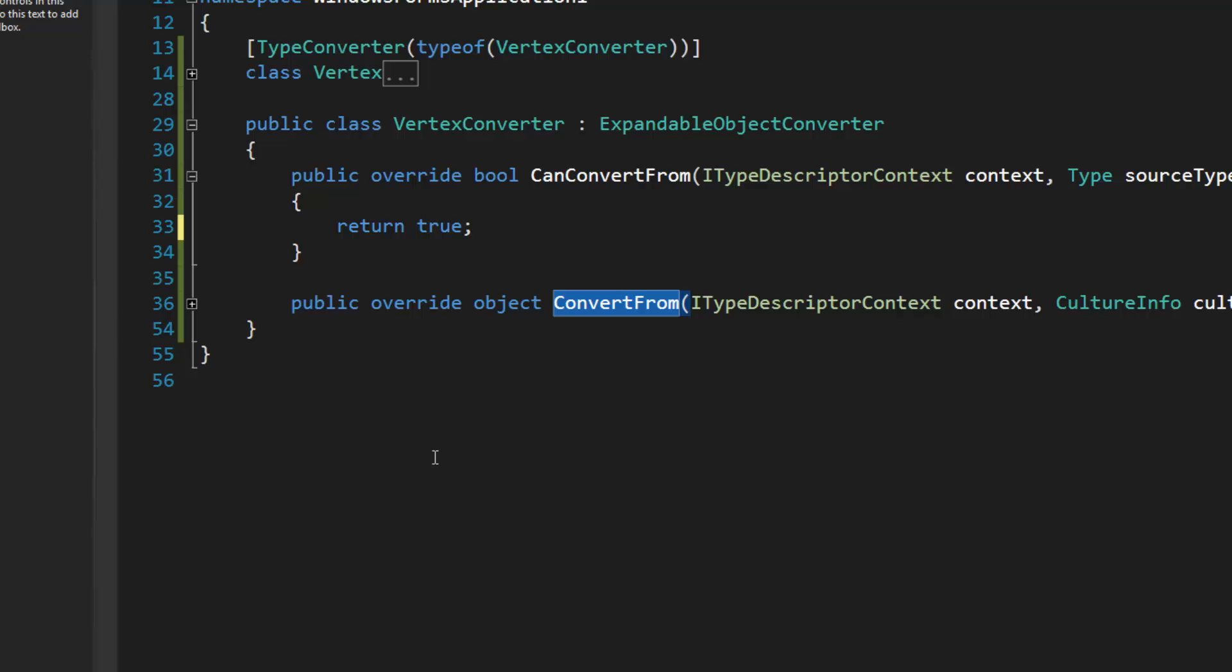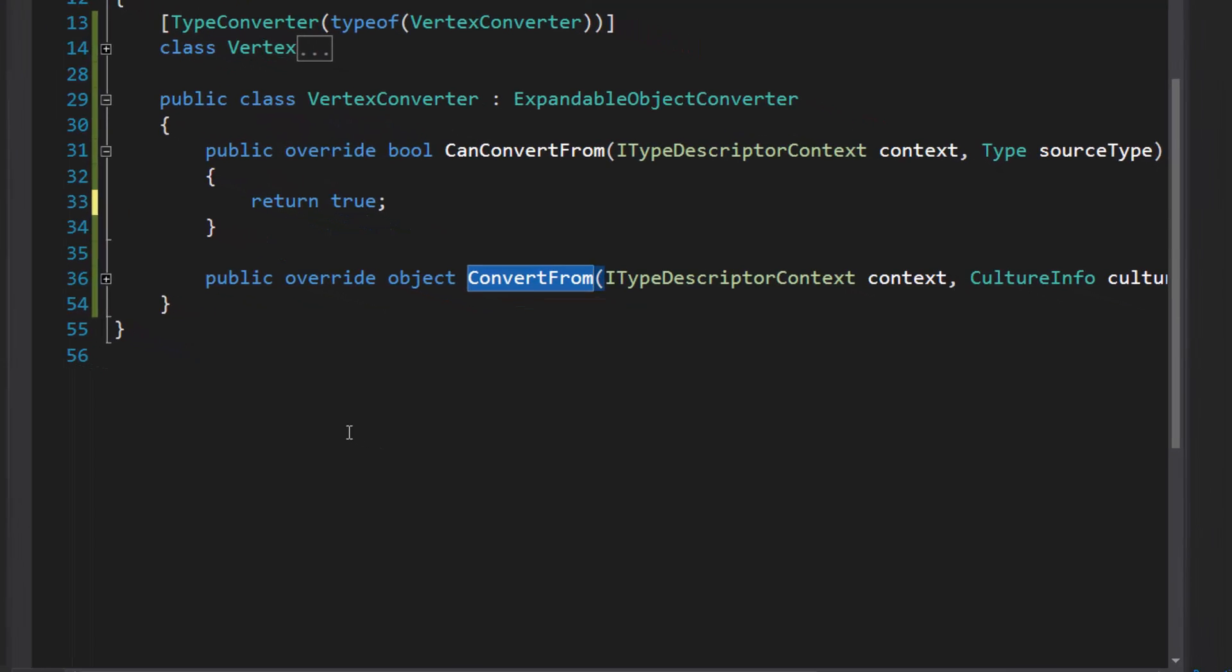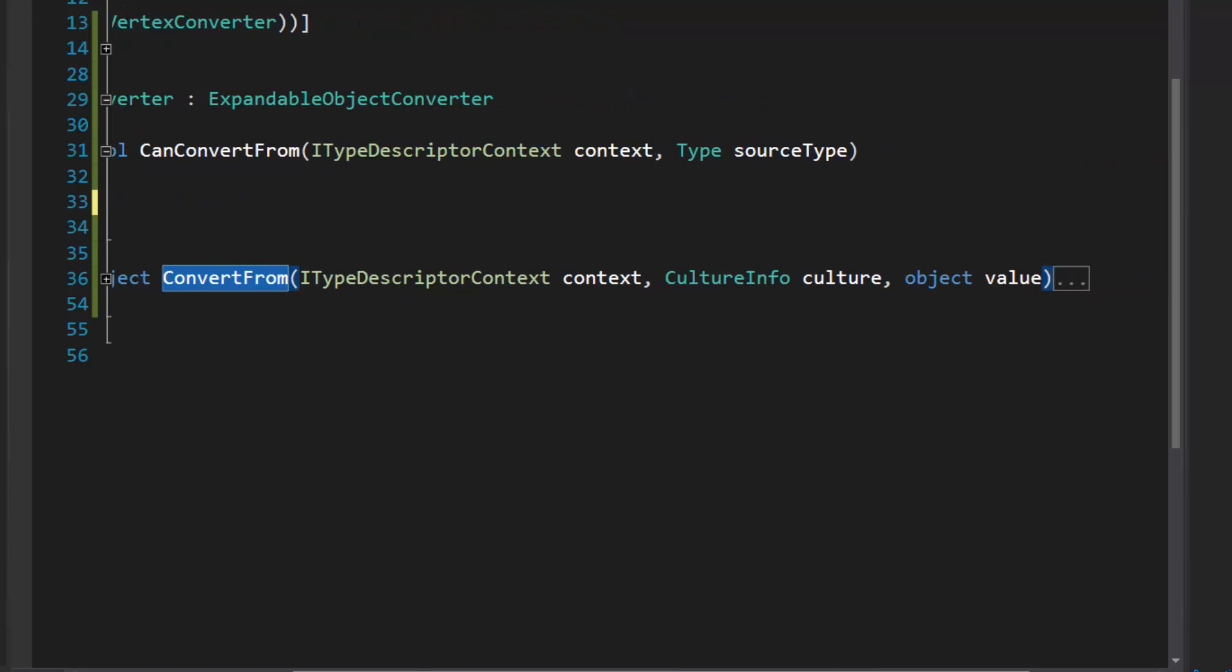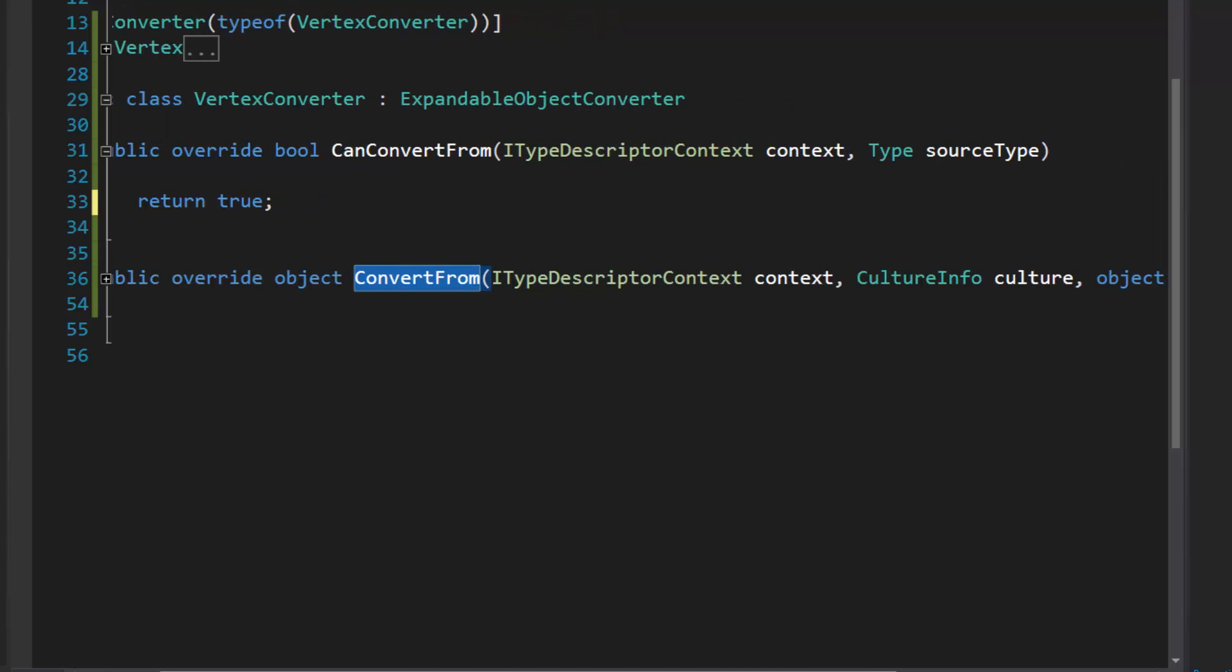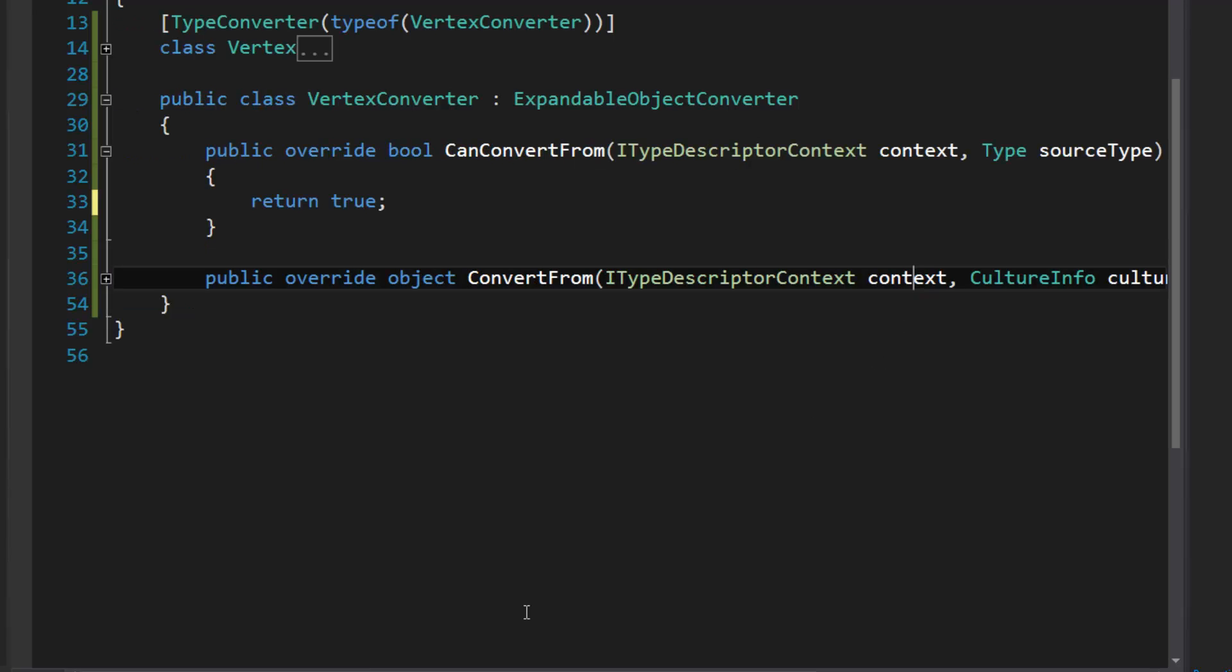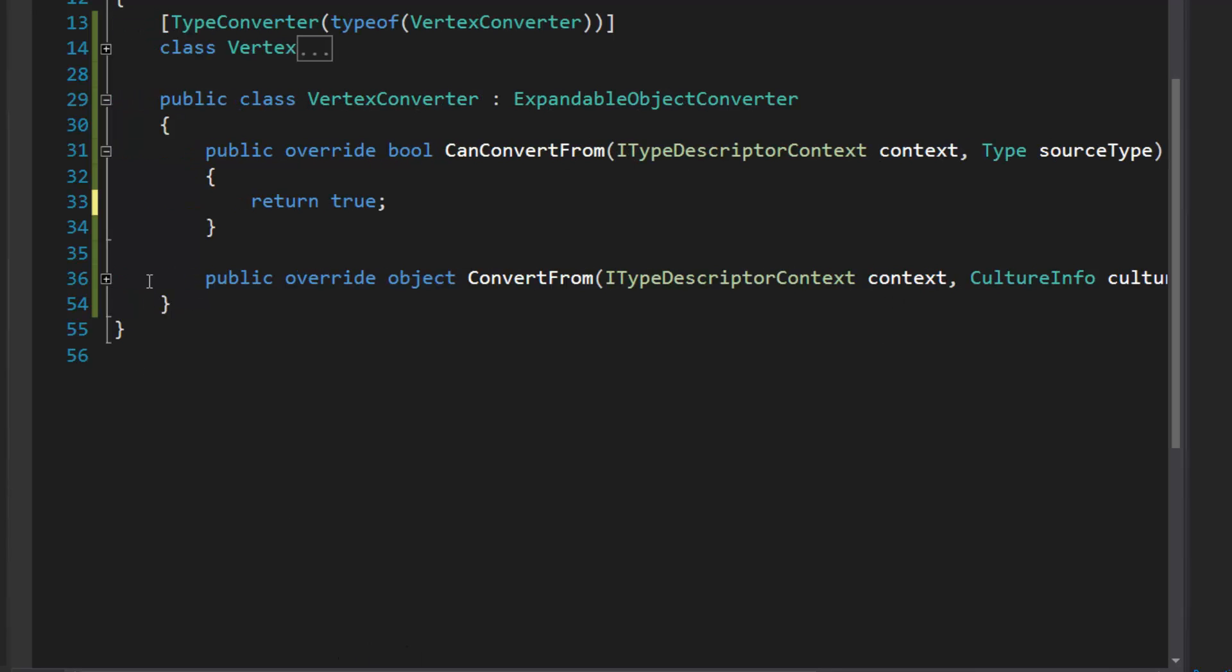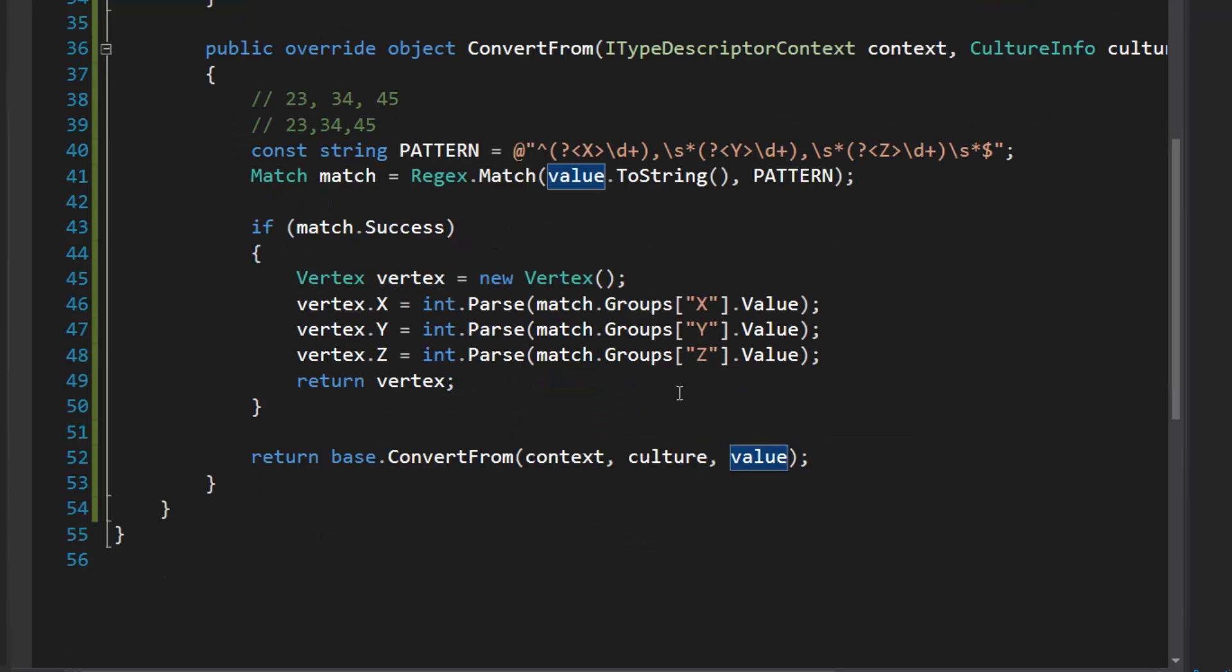So this is going to allow us to convert the inputted text in the master cell from a string to the appropriate object. All we need to concern ourselves with is the value argument that's passed in. This is the master cell string. So I have regular expressions so I can parse the text loosely.